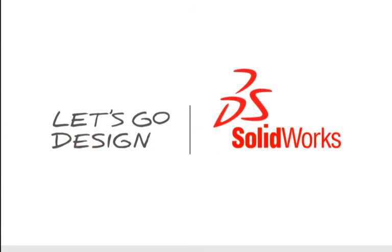To learn more, contact your local SOLIDWORKS reseller or explore our website for more information.